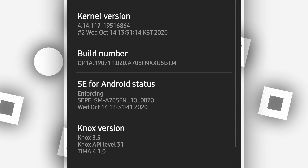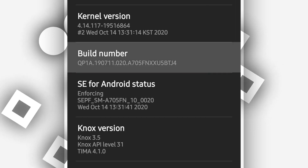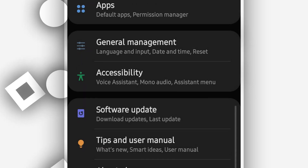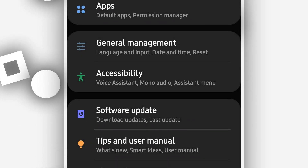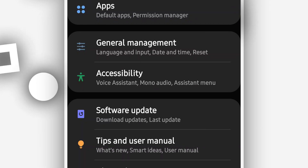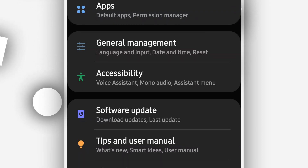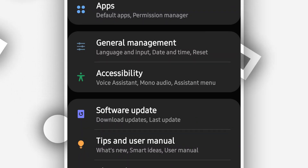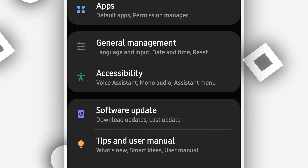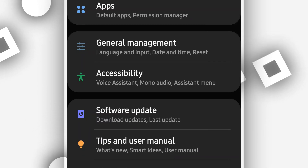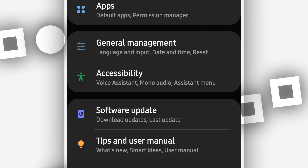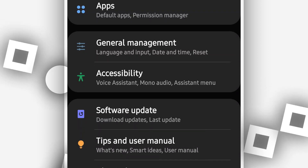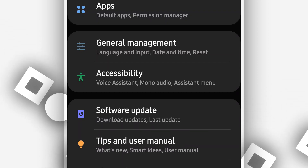Once you find Build Number, you want to click on it around seven times to activate the Developer Option. Once you've done that, it's going to say that you are now a developer. Once you are a developer, you want to find the Developer Option — click the search icon if you don't see it in Settings, and choose Developer Options.